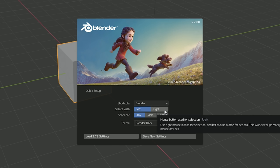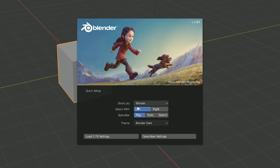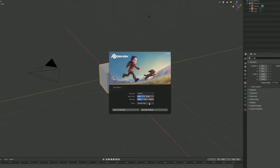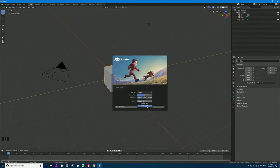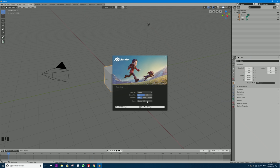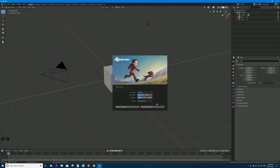For this entire video series I'm going to be using left click because that's the default. The spacebar is now the play feature for animation by default. As of this date there are only two themes: Blender Dark and Blender Light. I'm going to stick with Blender Dark. You can customize themes further in Blender's user preferences. To close the splash screen, you just click on it.